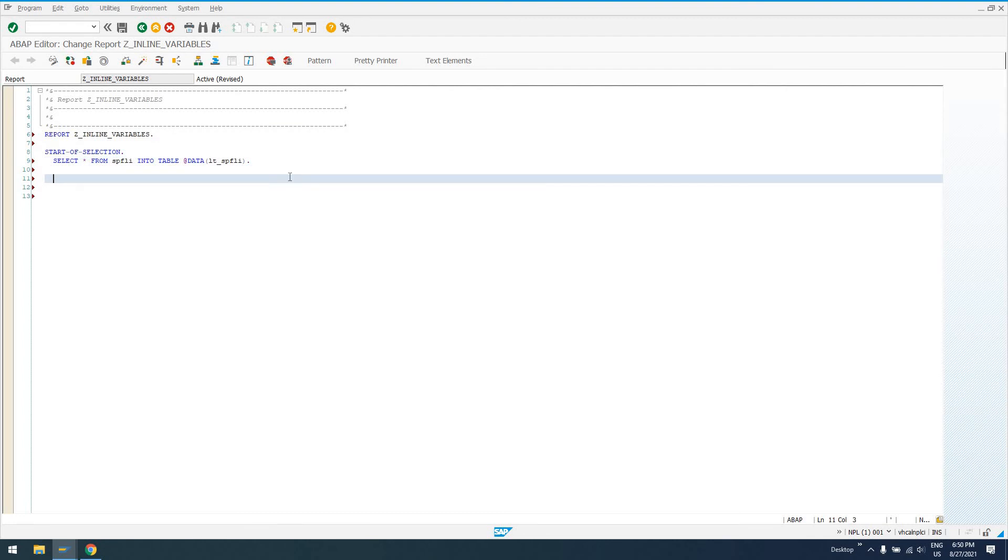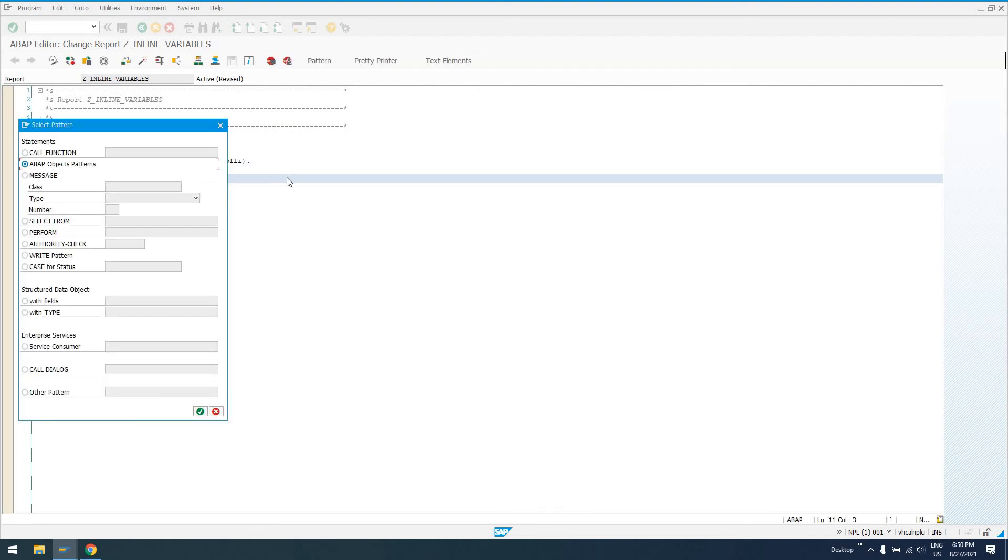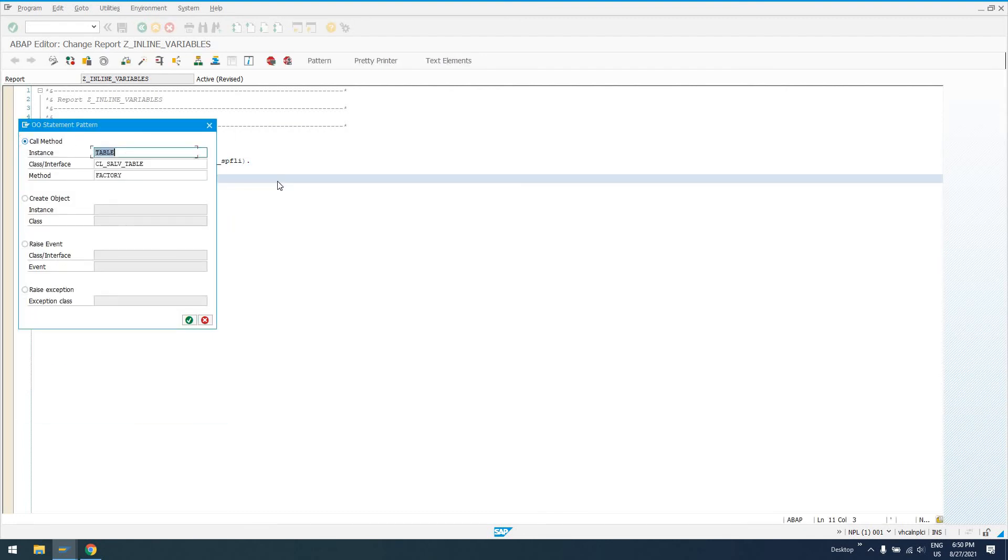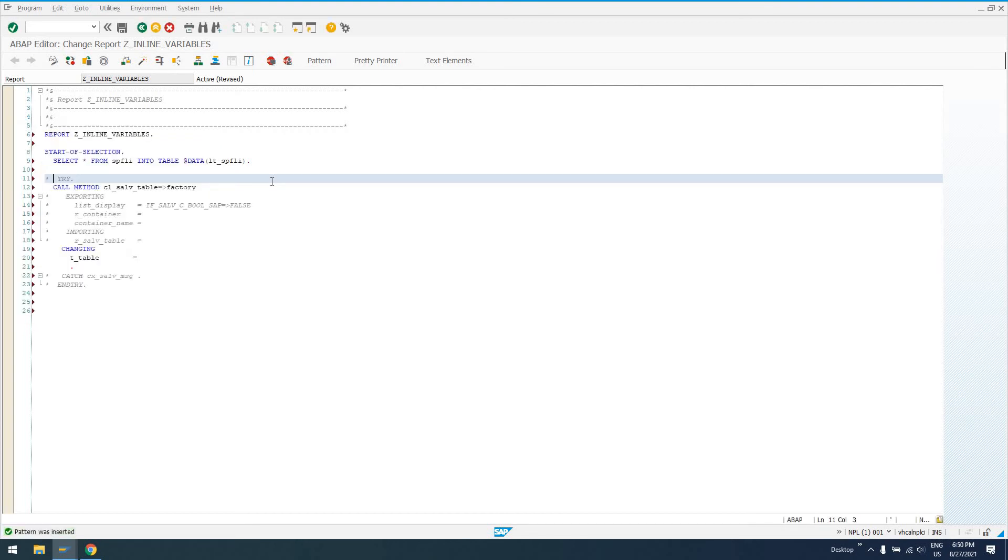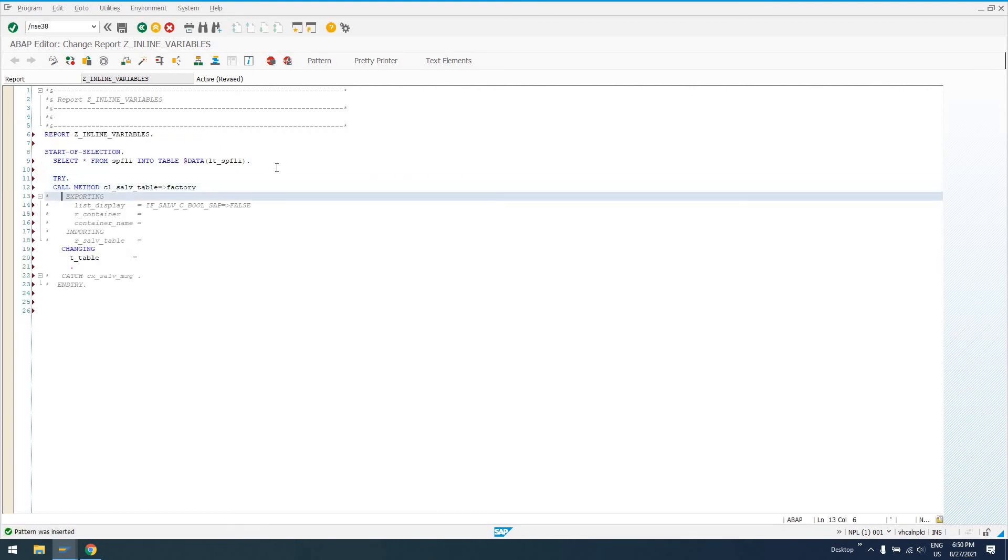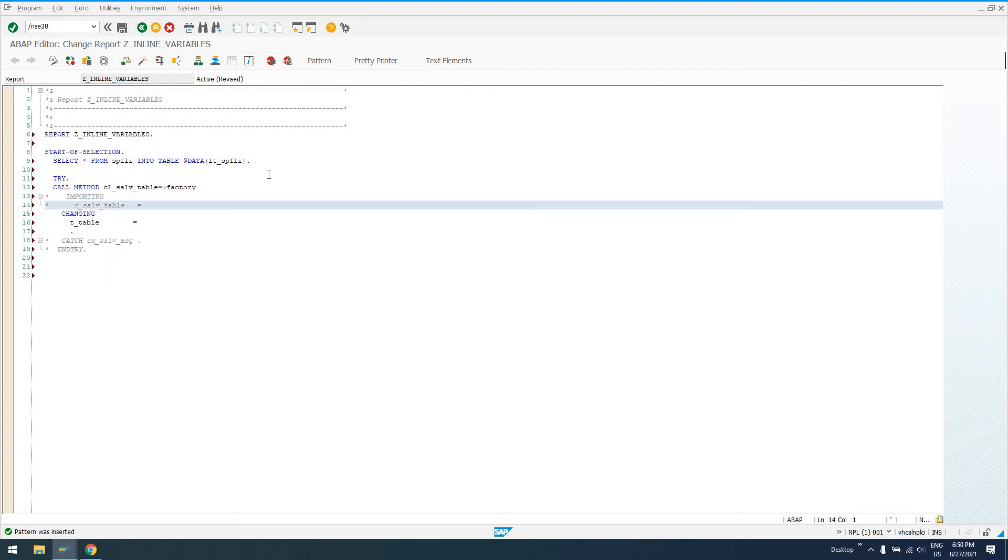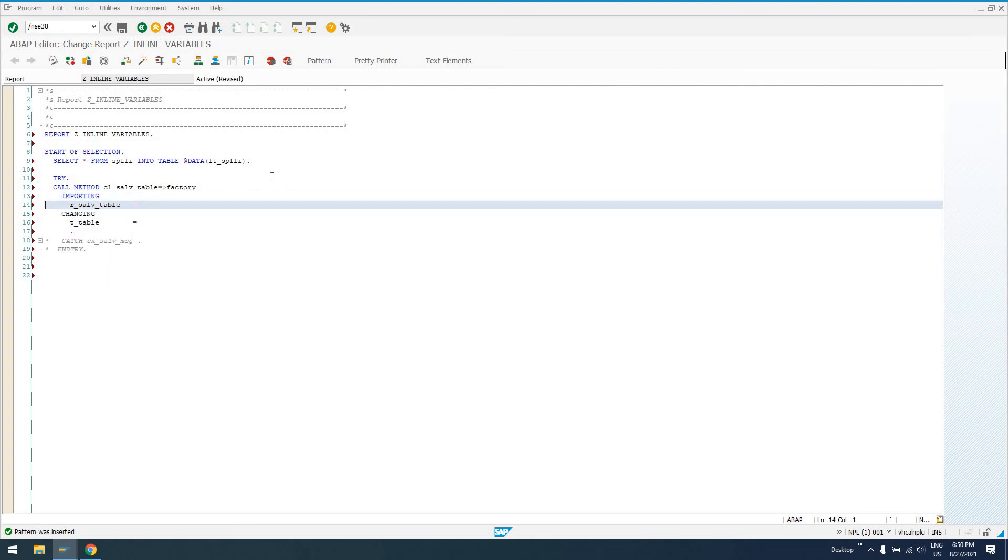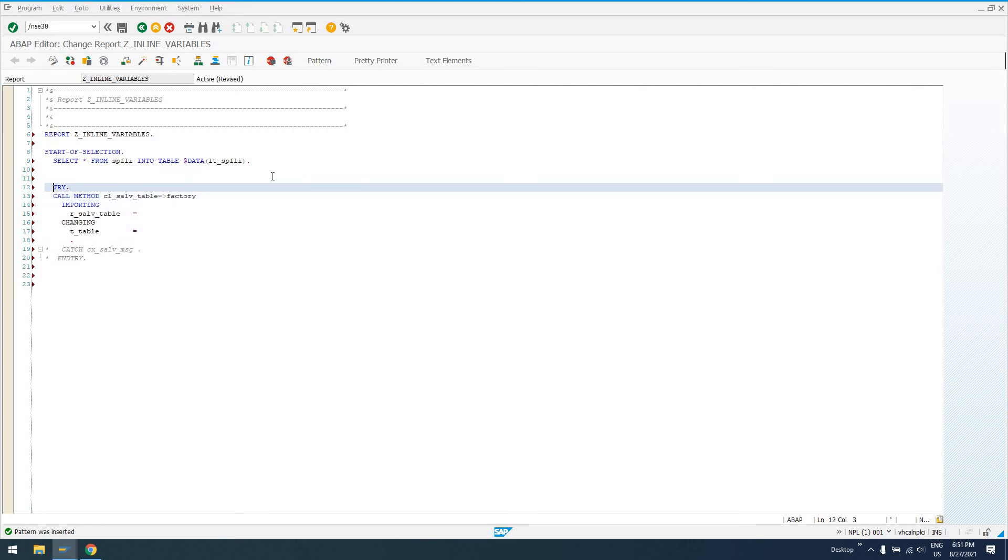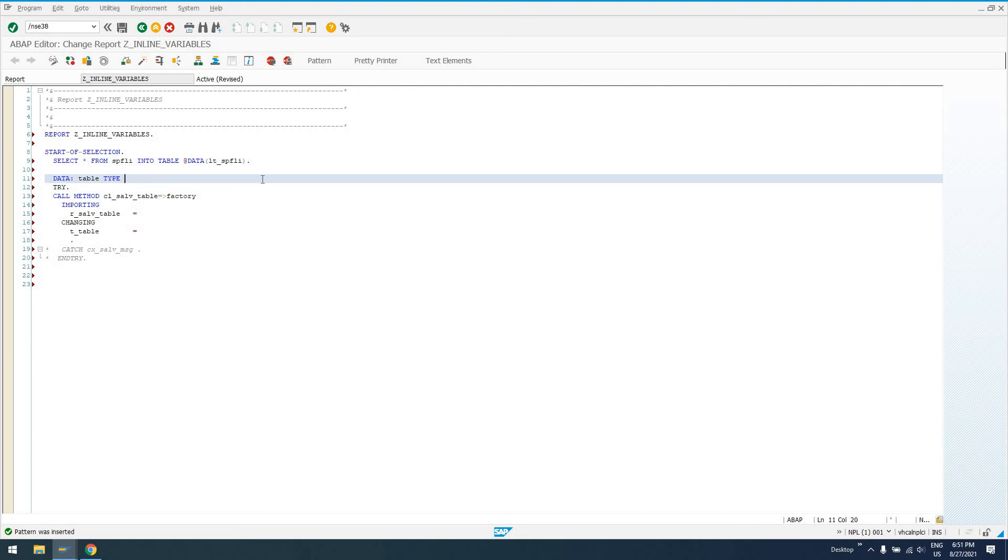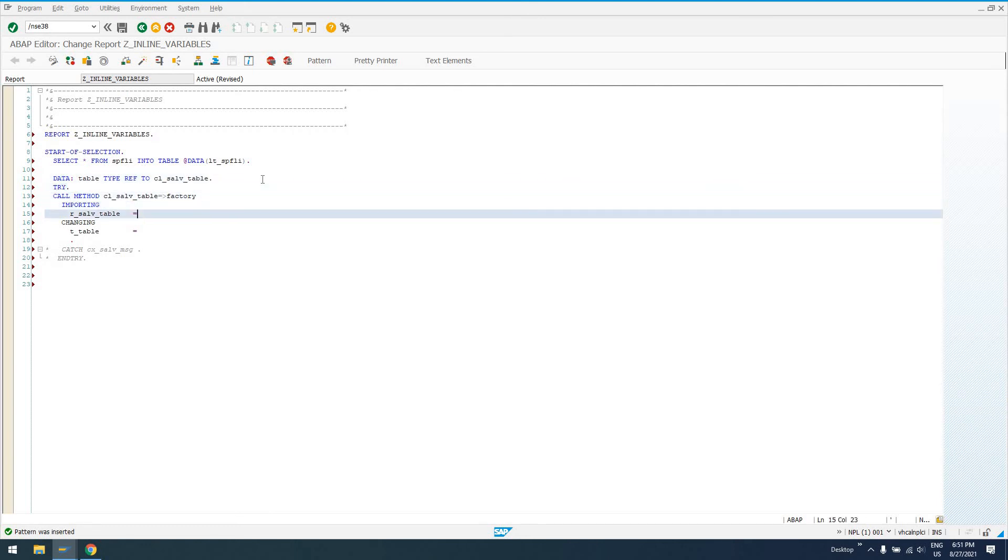So we don't have to come up here and say data GT_table type ref, or not type ref, type standard table of SPFLI. It's all done right here. So we can then come down here and say call our factory method. Get rid of these parameters we don't need. So we need our SALV table. Well, so we do have to create that the old way. Table type ref to CL_SALV_TABLE.